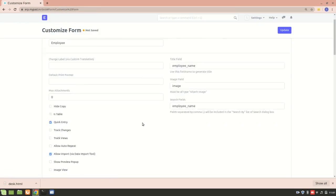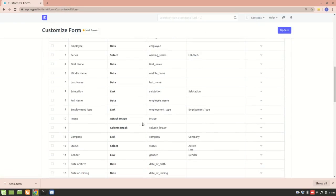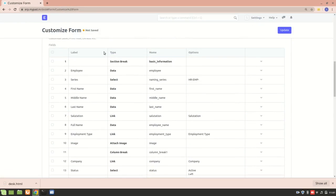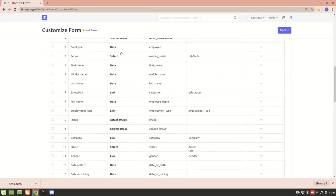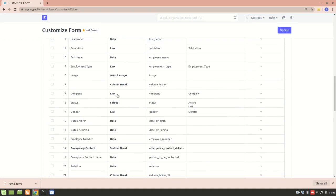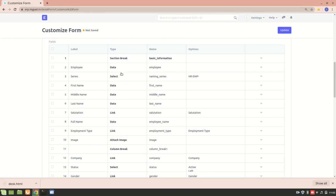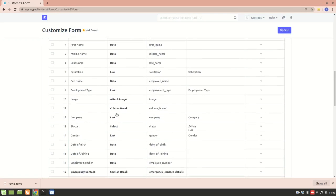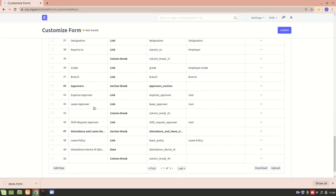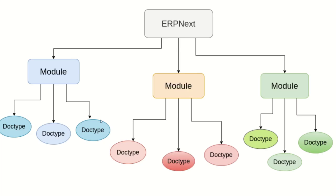Let's go to Customize Form. Here you can see the field type — Company is of type Link and it is linked to the Company DocType. We also have other field types such as Data, Select, Link, and Attach Image. If we want to customize this form, we can also add rows and add more form details depending on the user.